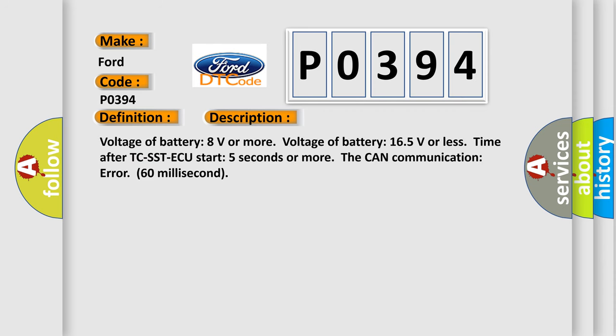Voltage of battery 8 volts or more, voltage of battery 16.5 volts or less, time after TC-SST AQ start 5 seconds or more. The CAN communication error 60 milliseconds.